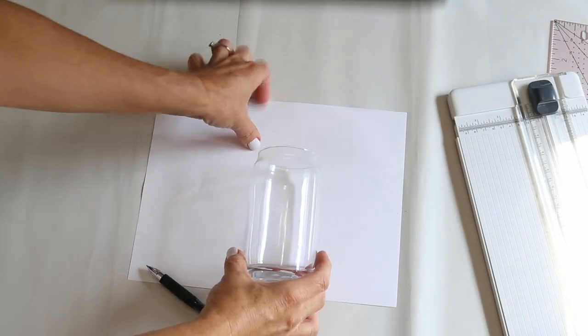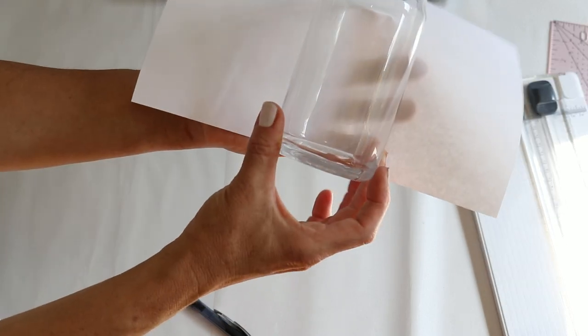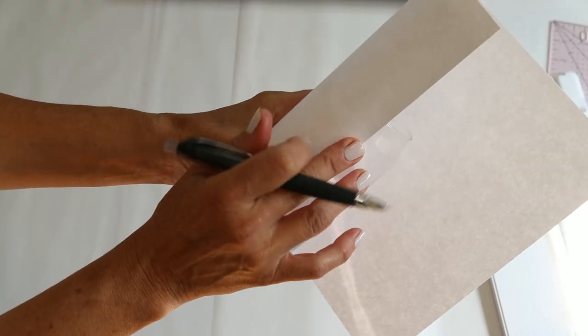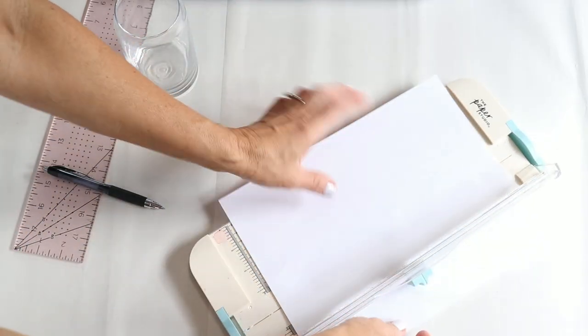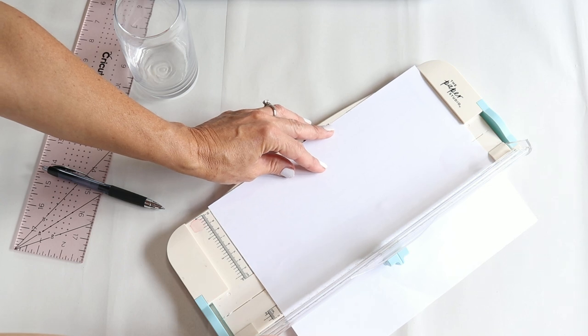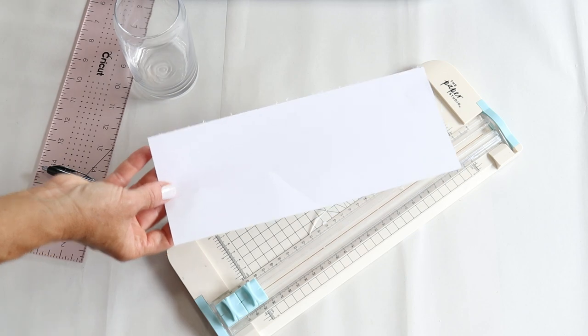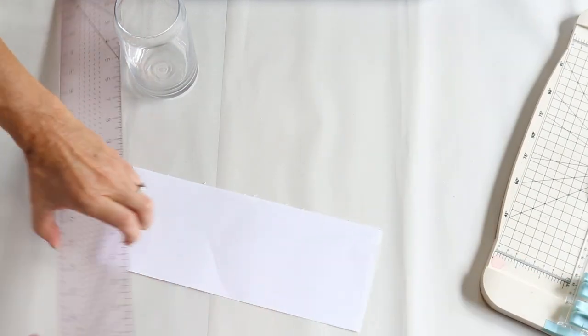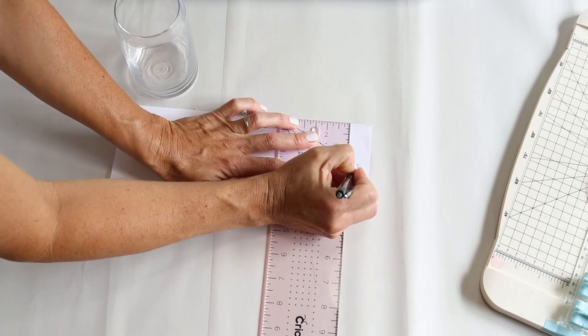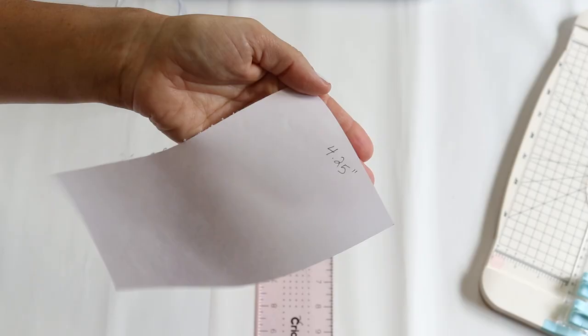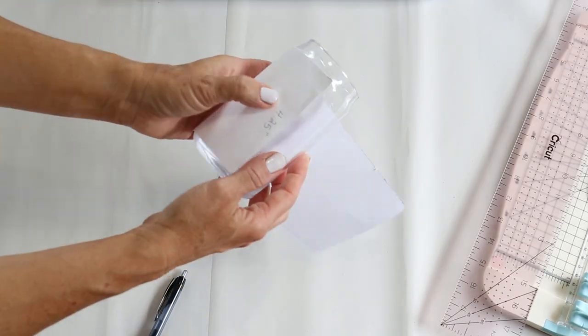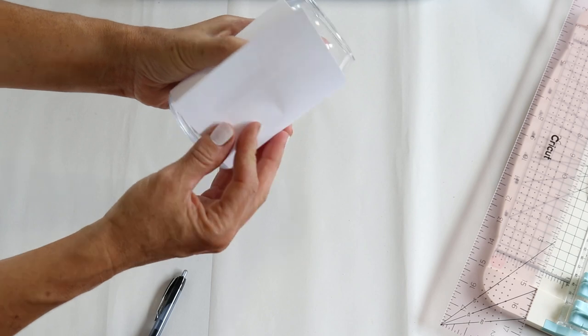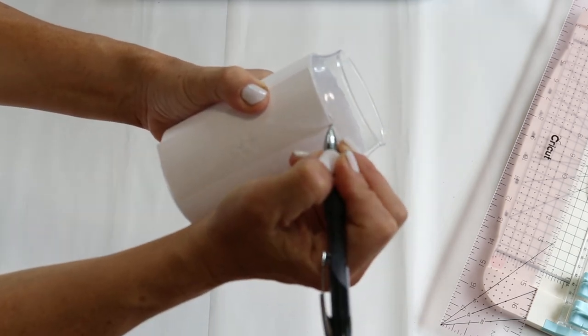So the first thing I did was actually measure around this glass to see what size of wrap that I would need. This is a 16 ounce glass. So all I did was just wrap a piece of paper around the glass. I started the bottom edge where I wanted the bottom edge of the wrap to begin, and I made some marks where I wanted the top edge to end and also where the pages overlapped, that way I would get the correct circumference or distance all the way around the cup. And my measurements came out to 4.25 inches tall by 9.375 inches all the way around.